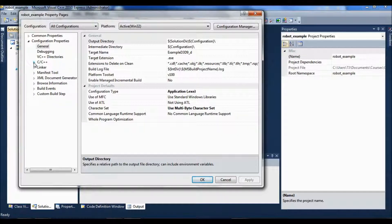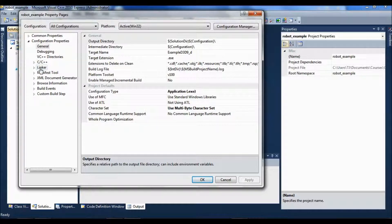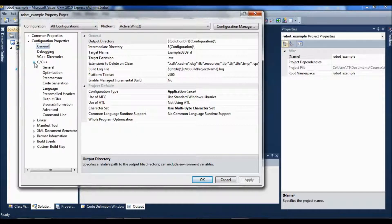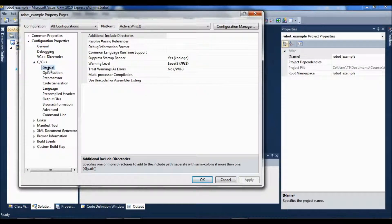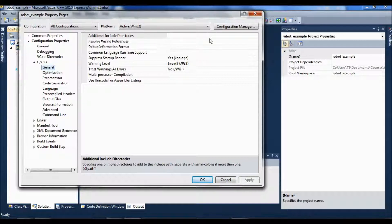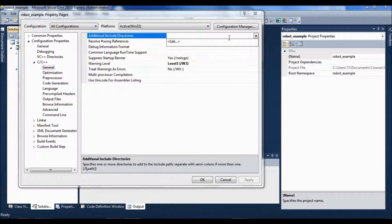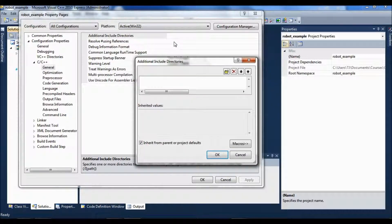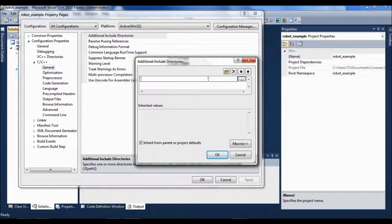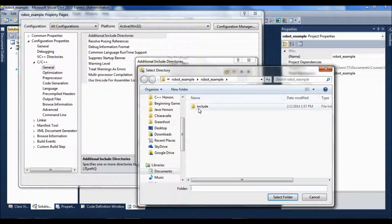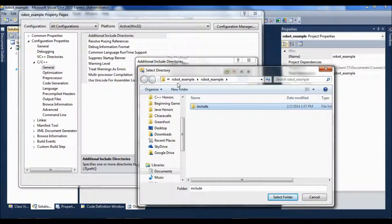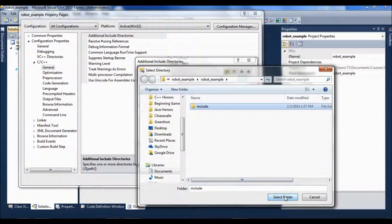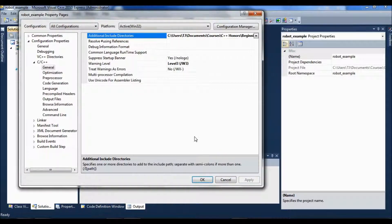So there's two things in this C++ part of the tree, and two things in the linker part. I'm going to open up C++, and here under general, we want to add additional include directories. I'm going to click down here and click edit, click in here until you get this little button thing here, and then hit include. And notice this is my include from robot example, robot example, the one I just set up. I'm going to select that folder, say okay, and apply it.